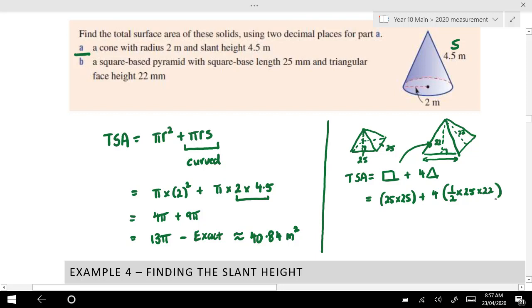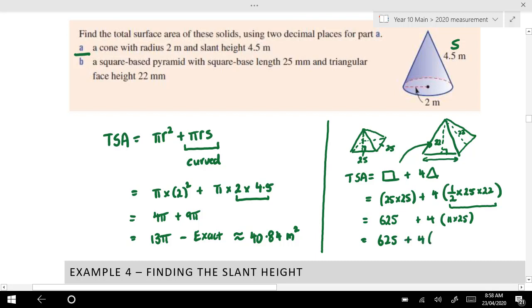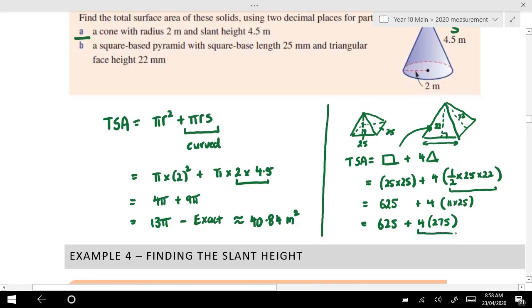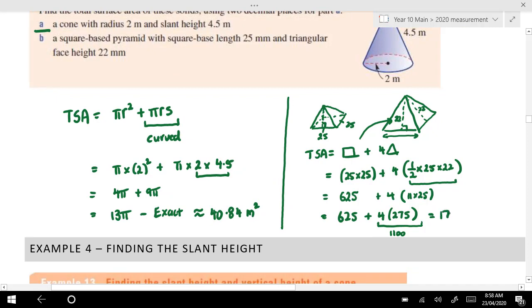Let's write it out in one equation. Total surface area equals the square base plus four triangles: 25×25 + 4×(½×25×22). Twenty-five times 25 is 625. Inside the brackets: half of 22 is 11, then 11×25 — well, 25×10 is 250, plus another 25 is 275. So we have 625 + 4×275. Four times 250 is 1000, four times 25 is 100, so that's 1100. Adding together: 625 + 1100 = 1725 millimetres squared.